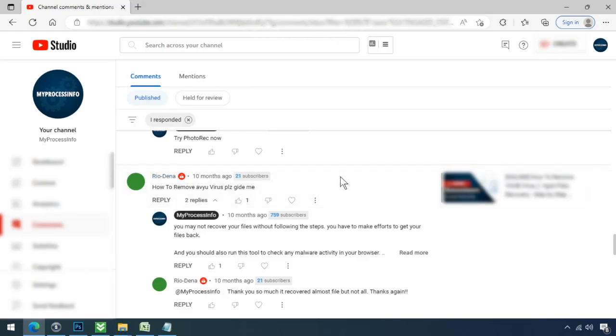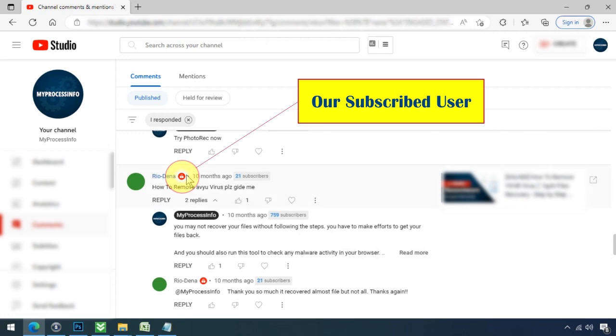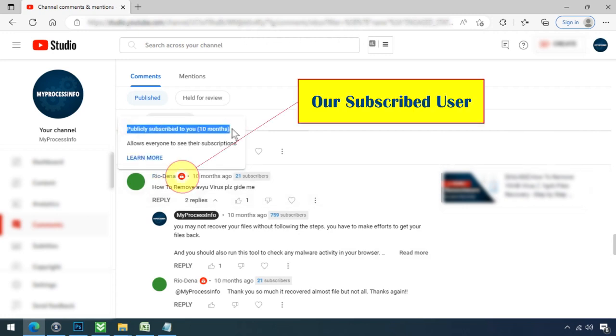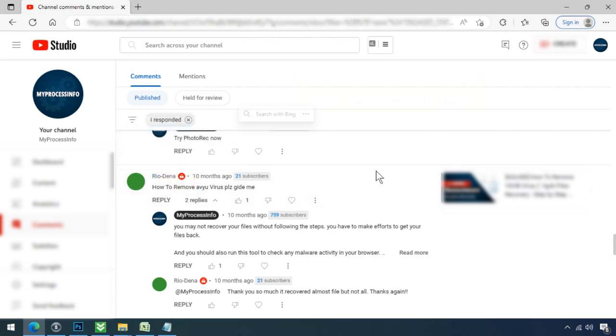If you are having trouble understanding something, you can ask us your question by subscribing to our channel and leaving a comment. If we see the red subscriber mark in your comment, we will reply you as soon as possible.